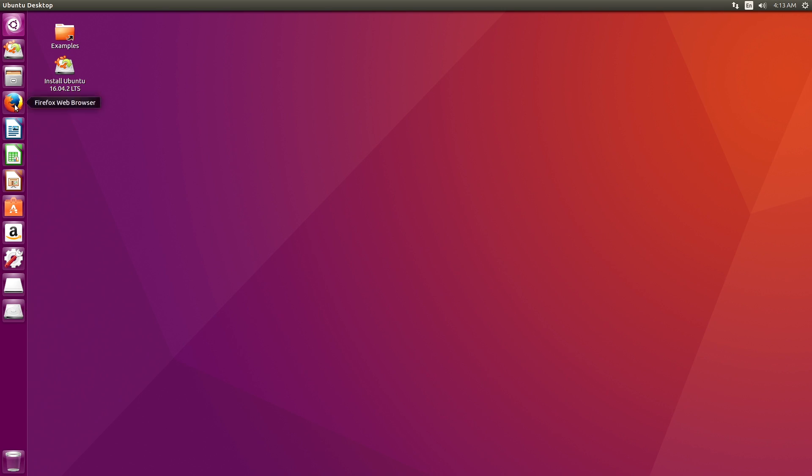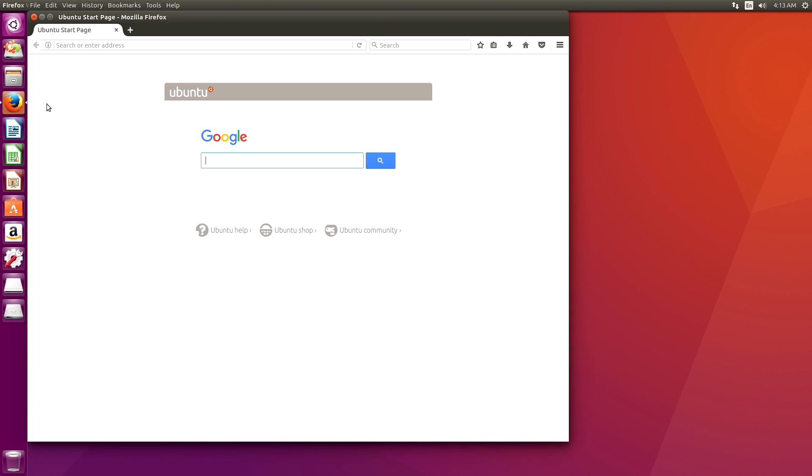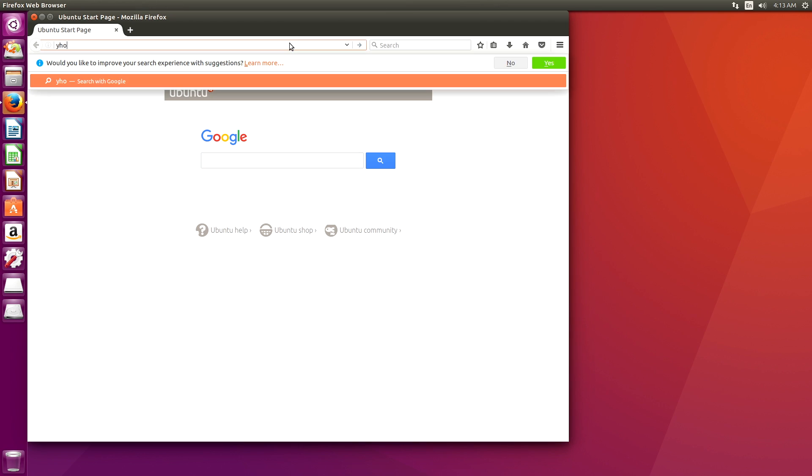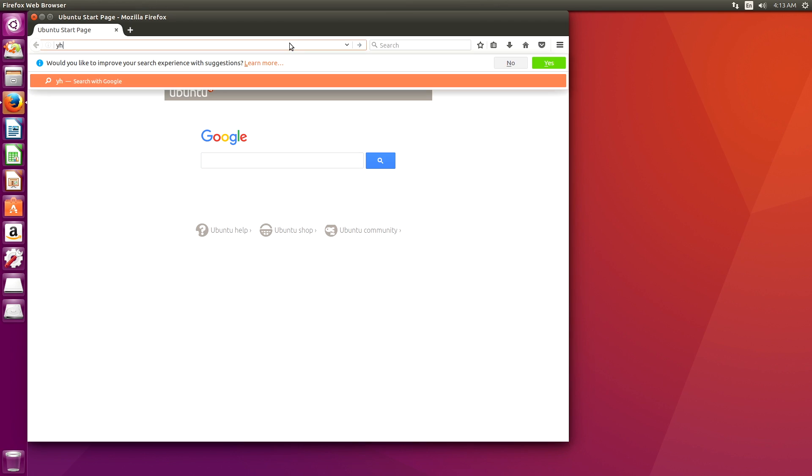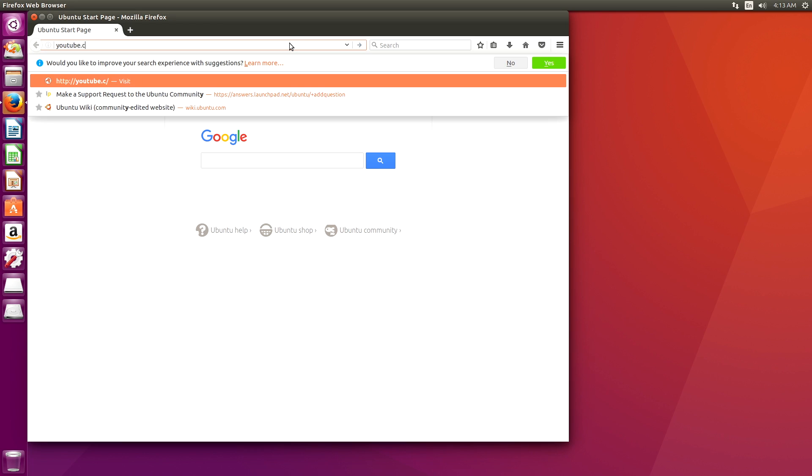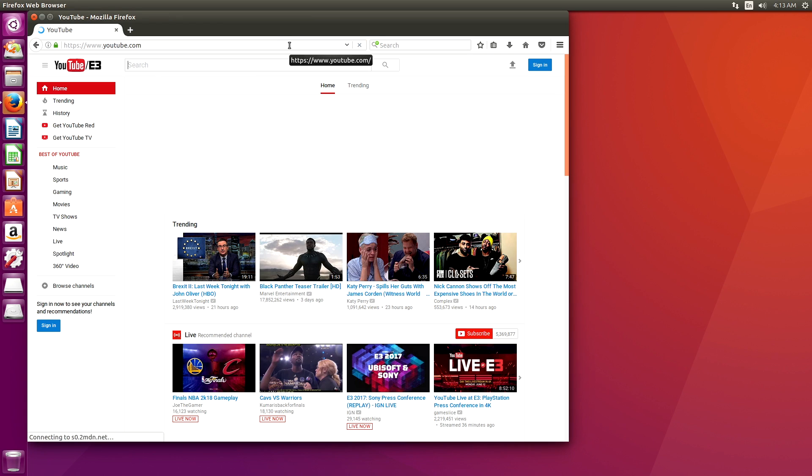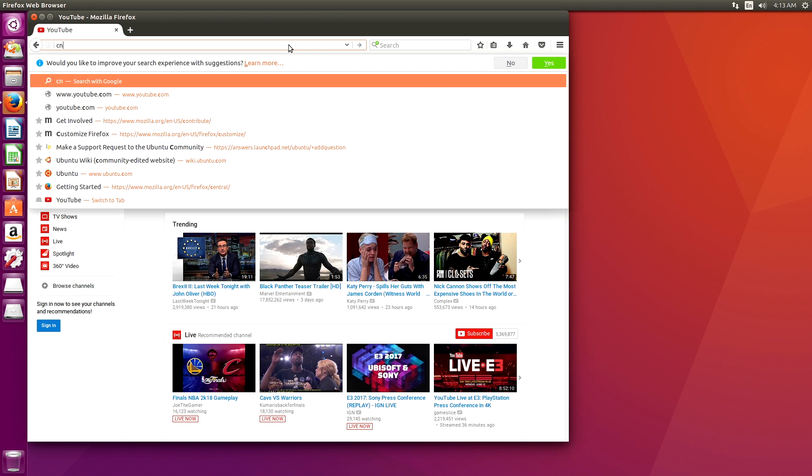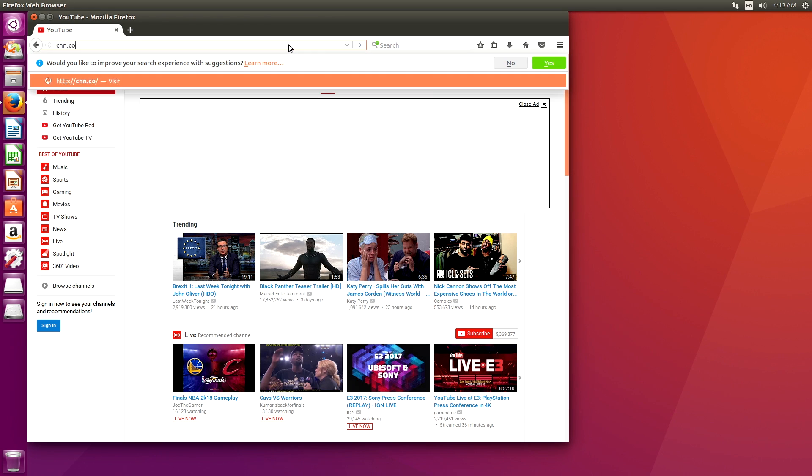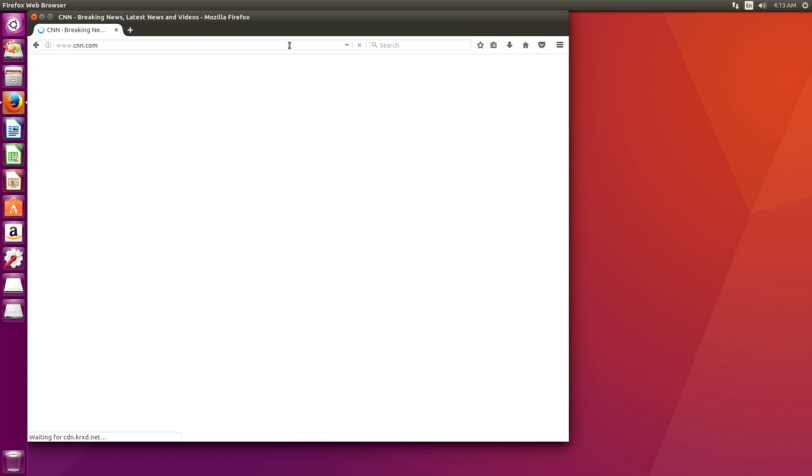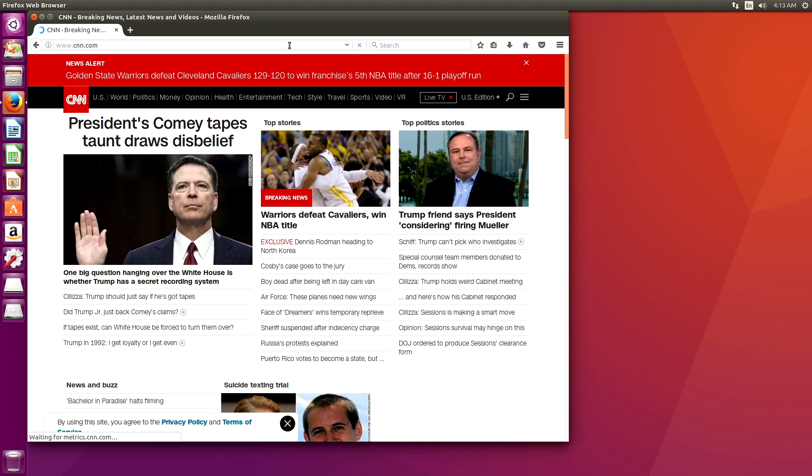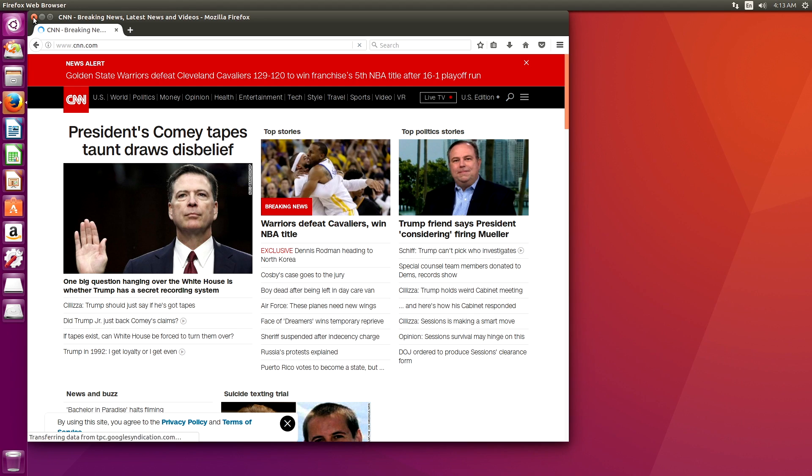So if we open up Firefox, you'll see it's just Ubuntu. We can go to YouTube.com. We can go to, you know, CNN on the wrong keys.